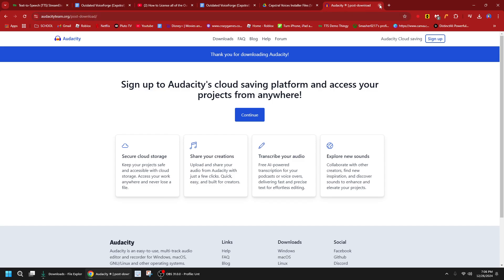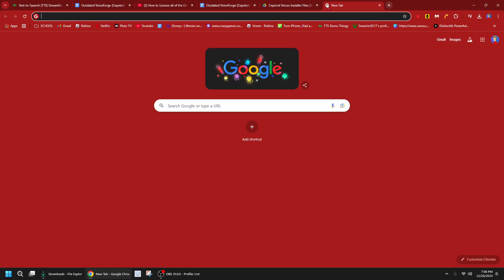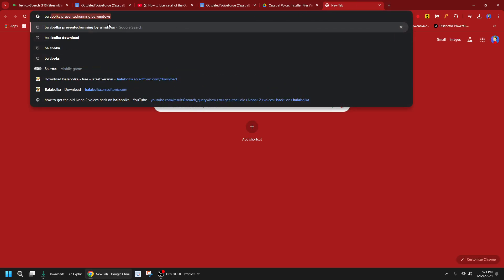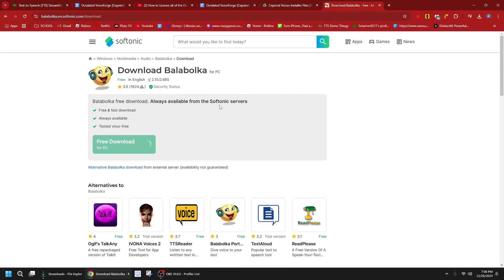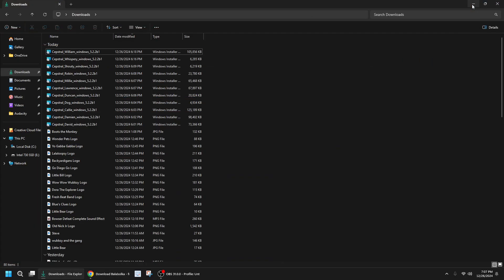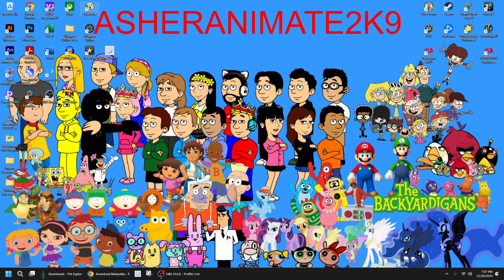Audacity will be linked in the description if you want to download it. If you want to use the Castrator voices, you've got to use Balabolka. Click on download — the link will be in the description. I have already downloaded Balabolka so I'm not going to do it again. If you have Balabolka or already downloaded it, you're going to click on Balabolka.